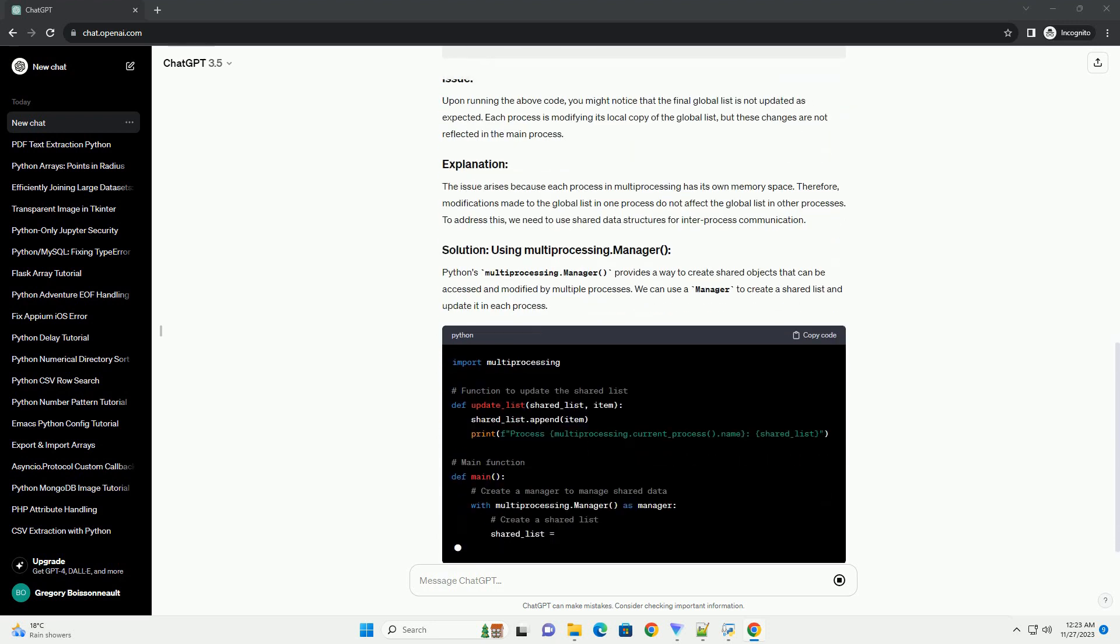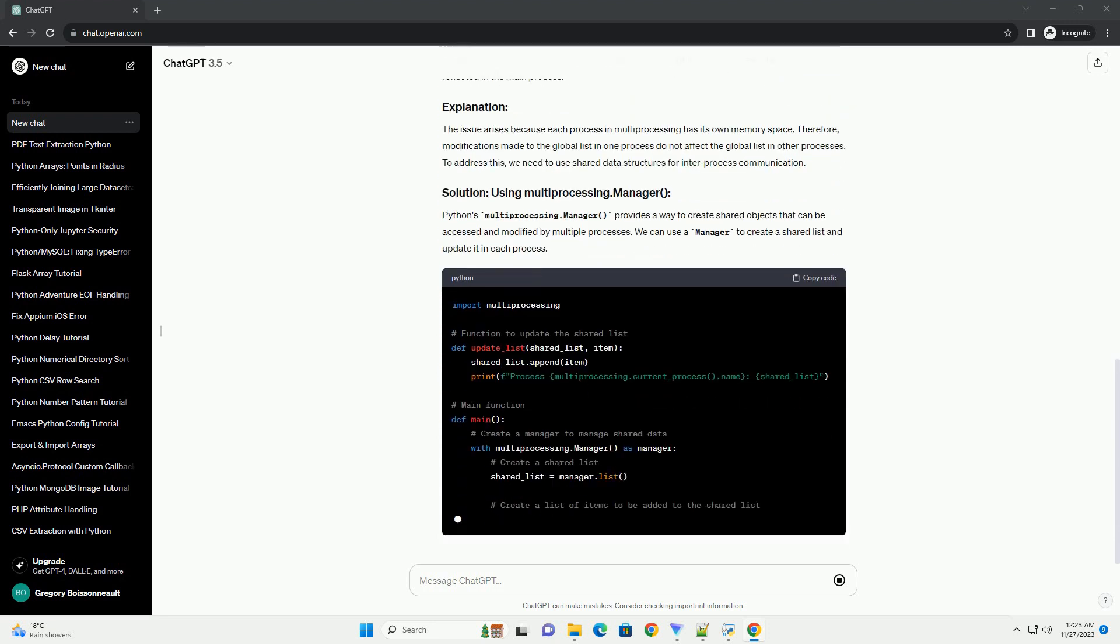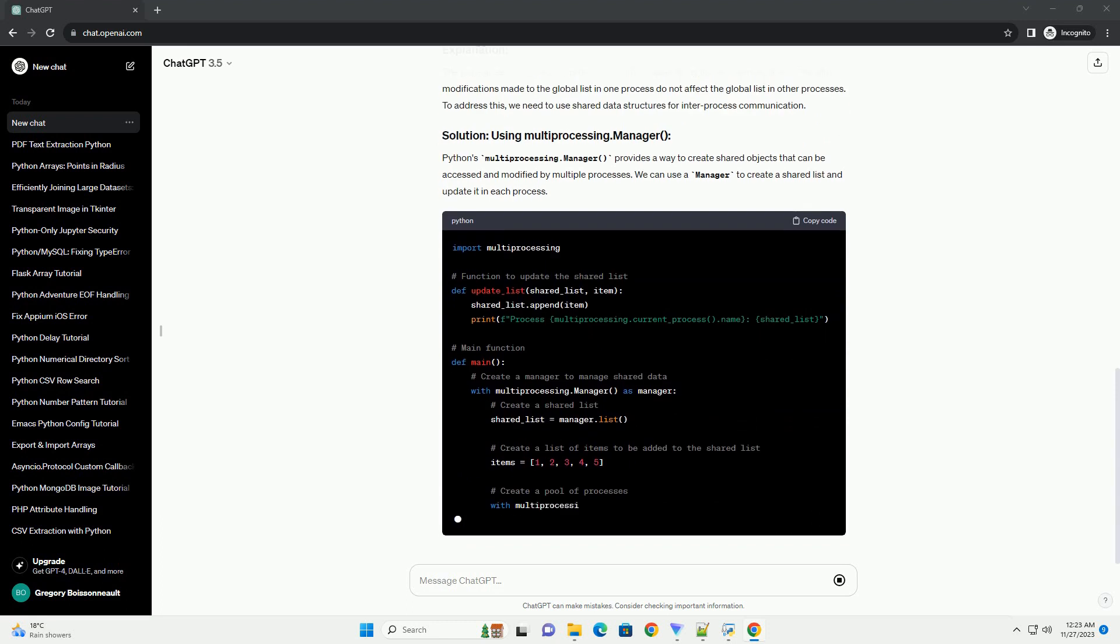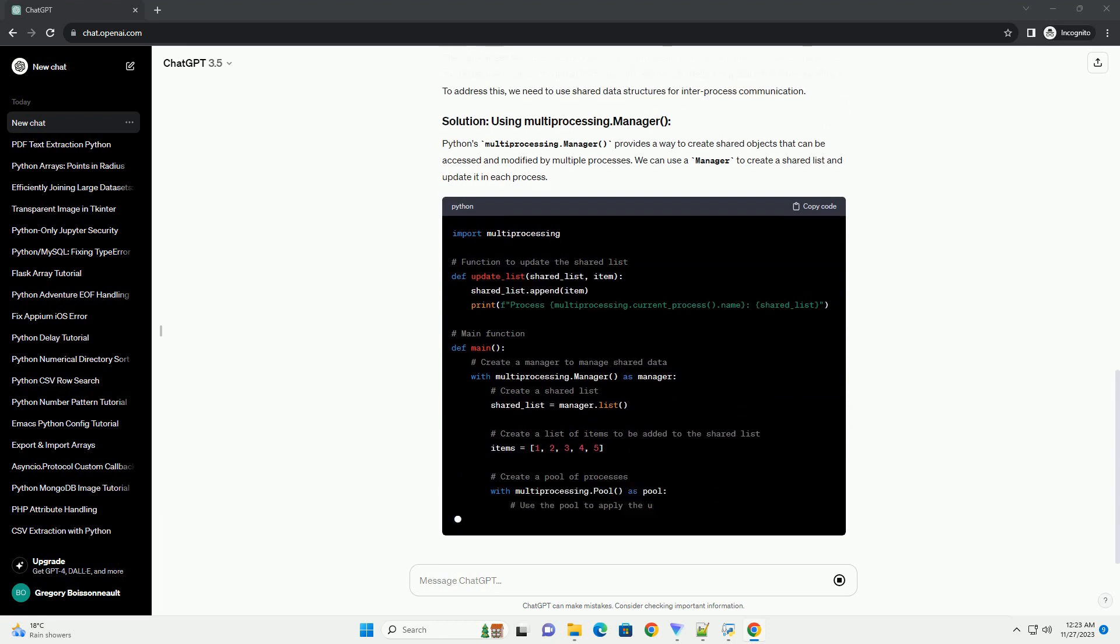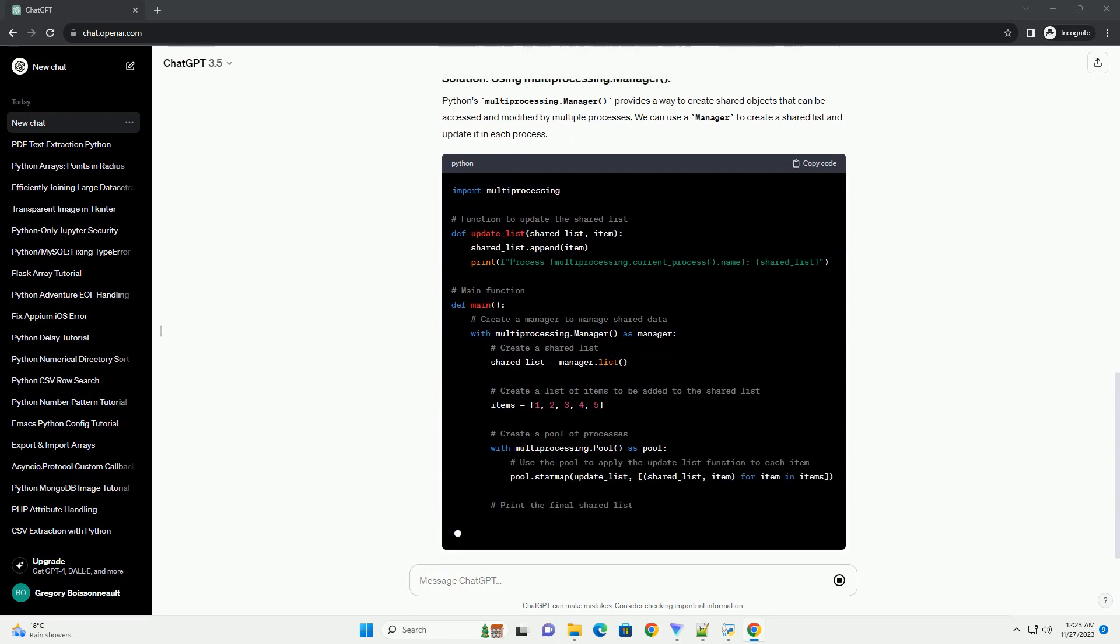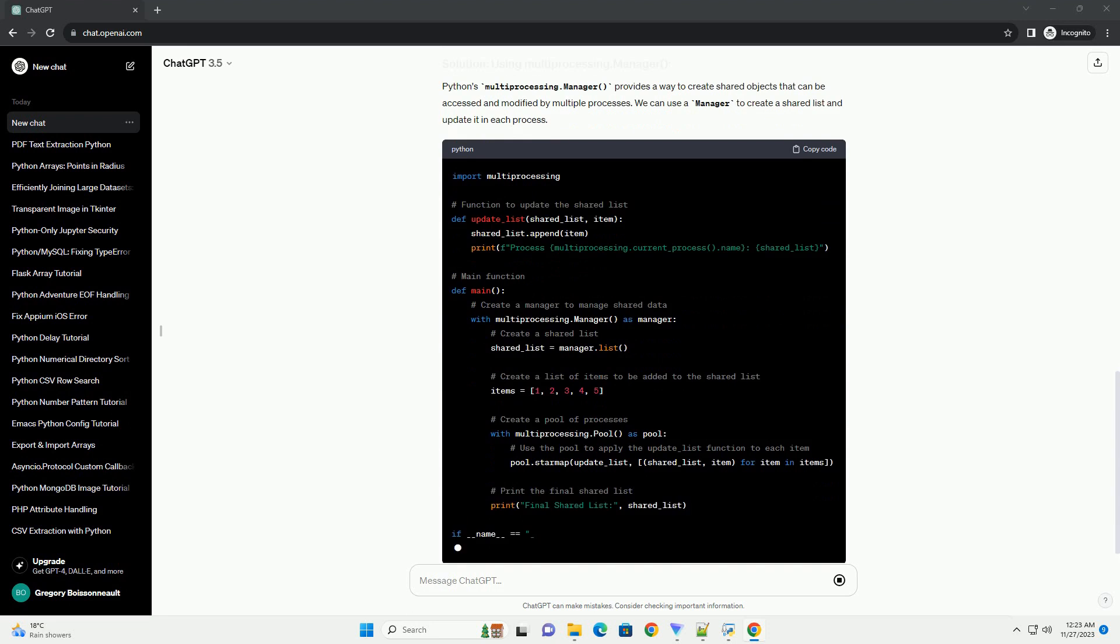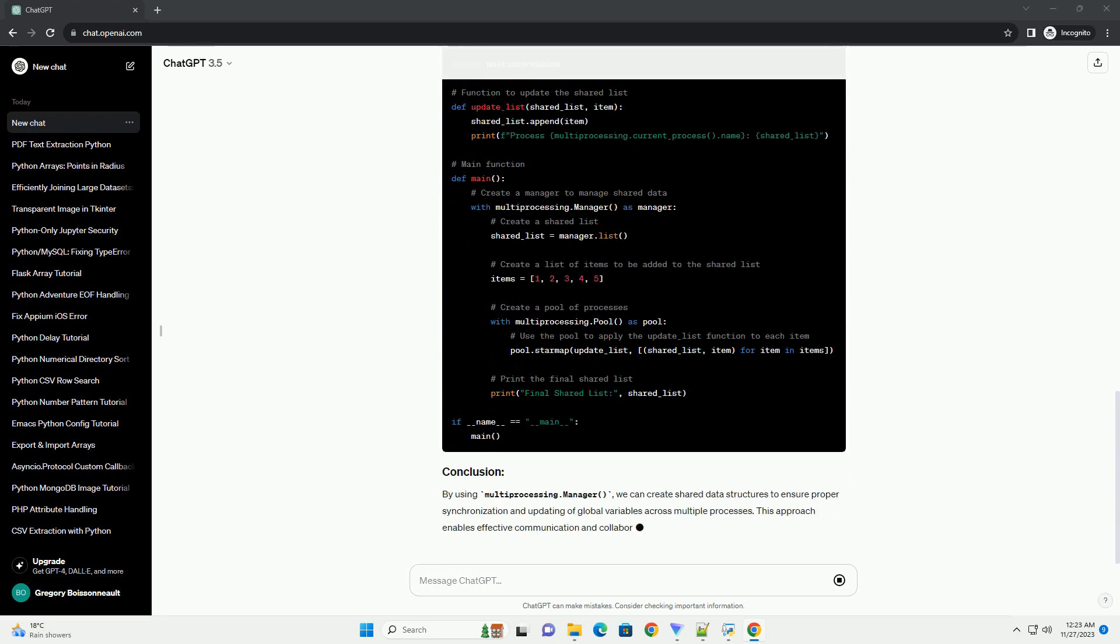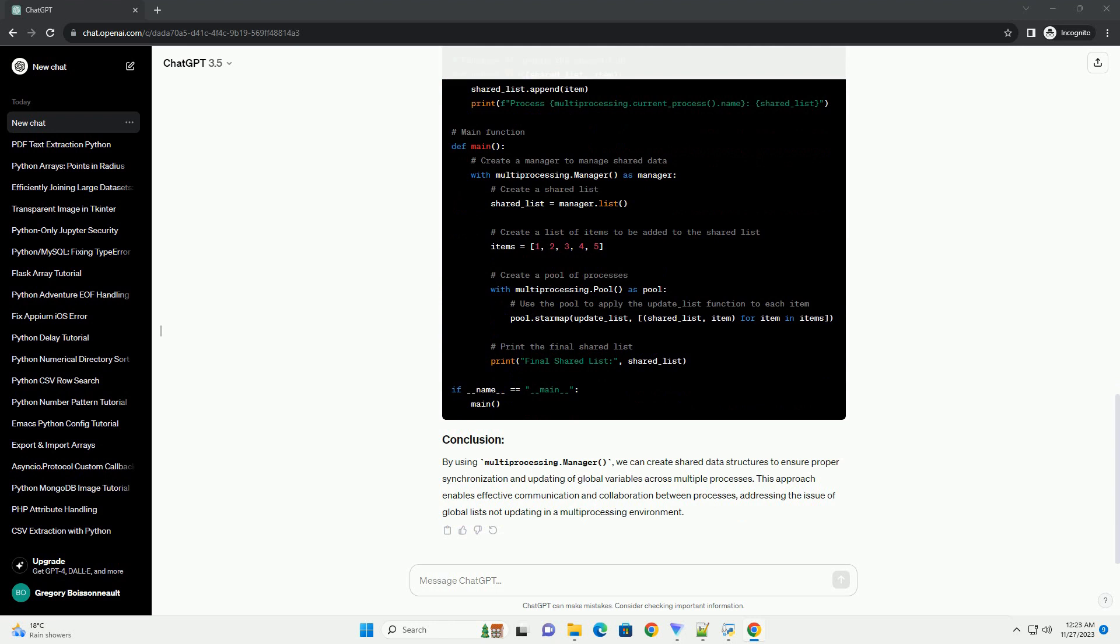Upon running the above code, you might notice that the final global list is not updated as expected. Each process is modifying its local copy of the global list, but these changes are not reflected in the main process.